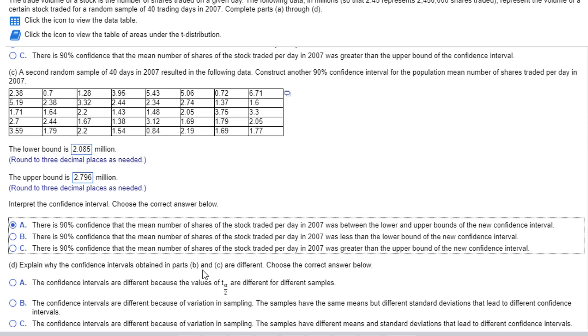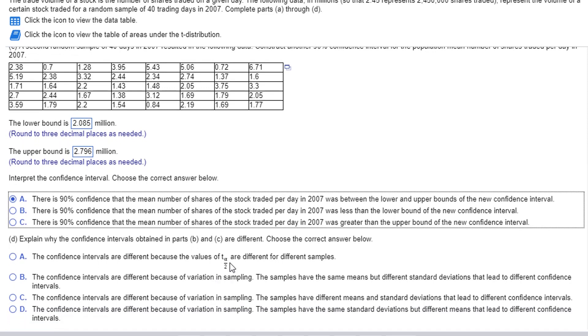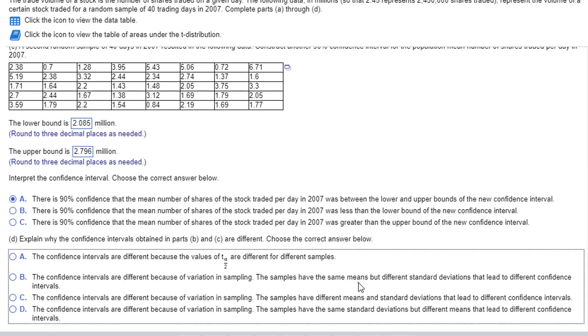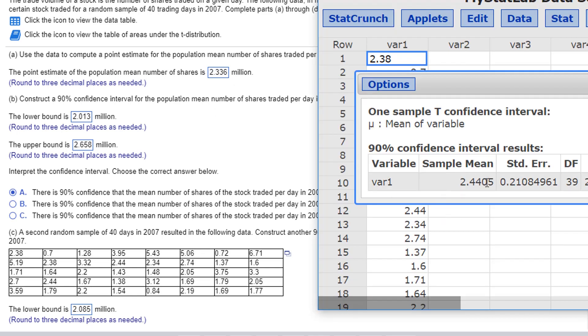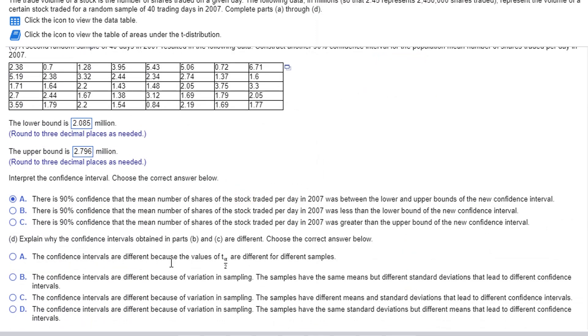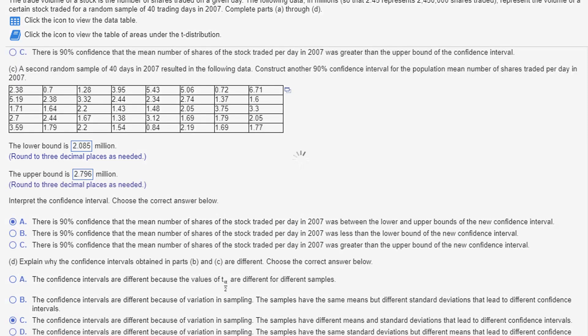Why is the confidence interval part B and C different? Well, we have different samples. The data is different. The t alphas are not different because you have 40. The sample size is the same on both. So, the critical values of t are the same. Variation in sampling. Probably that's the answer. The samples have the same means but different standard deviations and lead to different confidence. Do they have the same mean? I don't think so. The first one had a mean of 2.336. This one has a mean of 2.440. So, that's a different mean. The confidence intervals are different because of very... Okay. The samples have different means and standard deviations that lead to different confidence intervals.